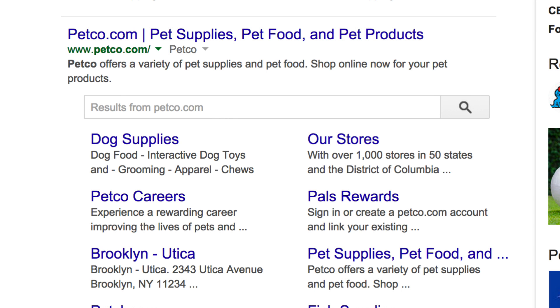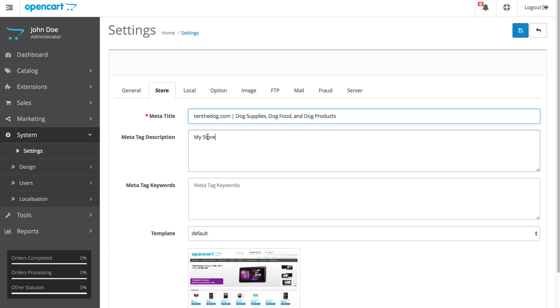Basically, it's a short description about your online shop. I'm going to enter a similar description.